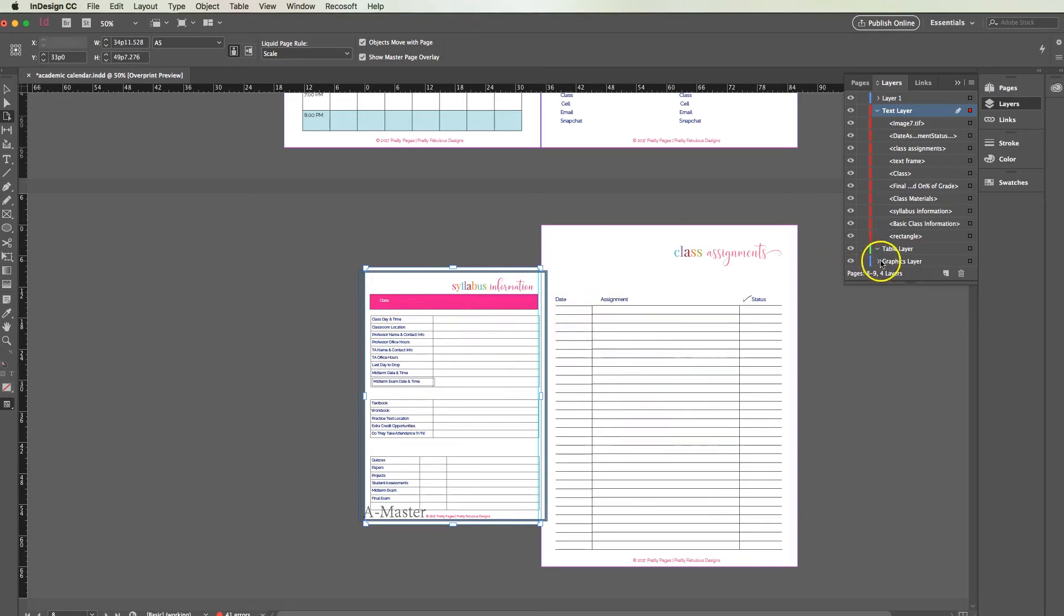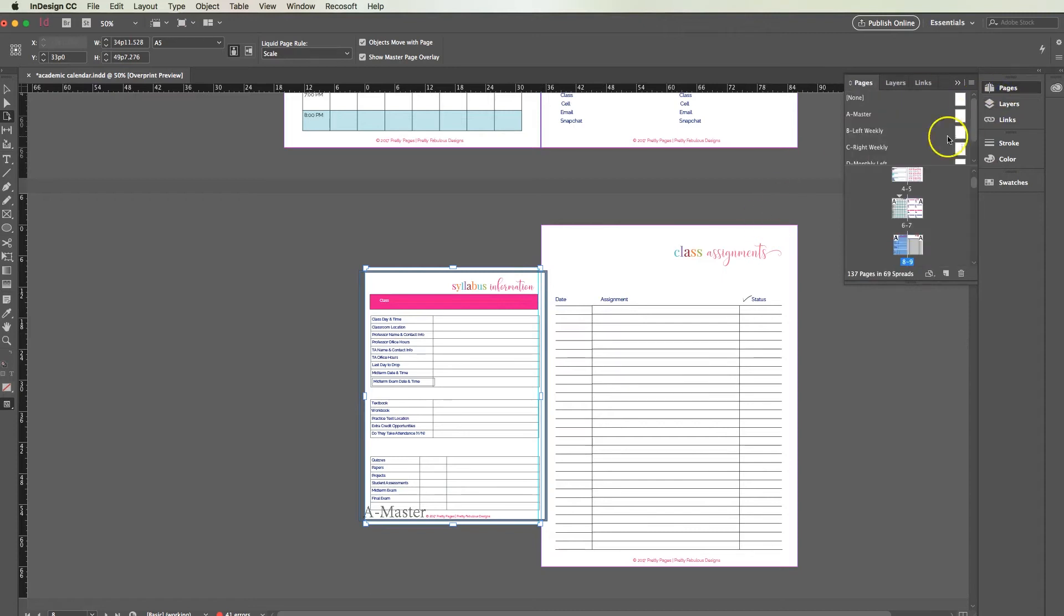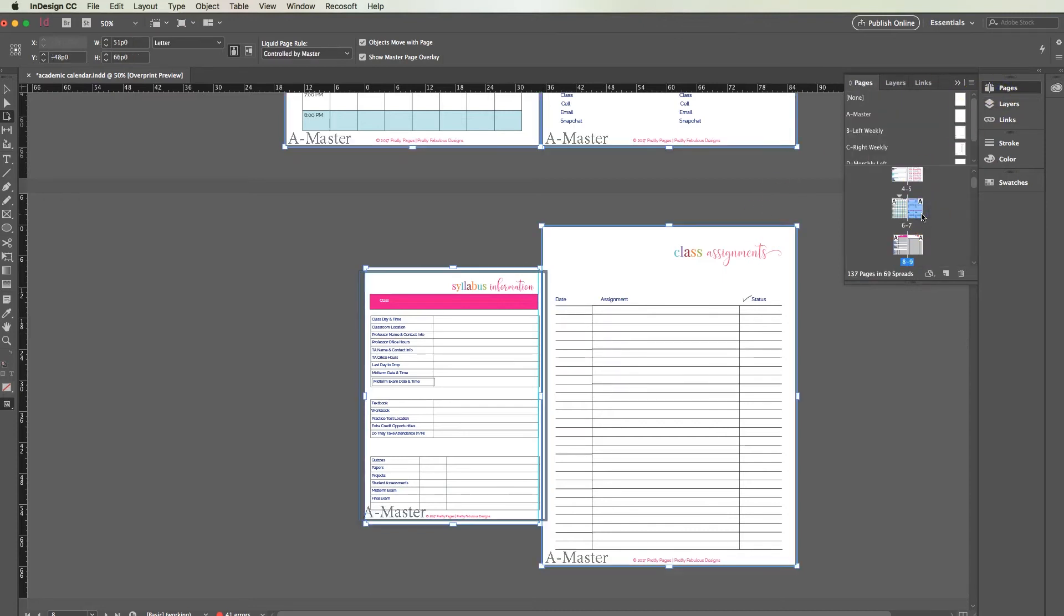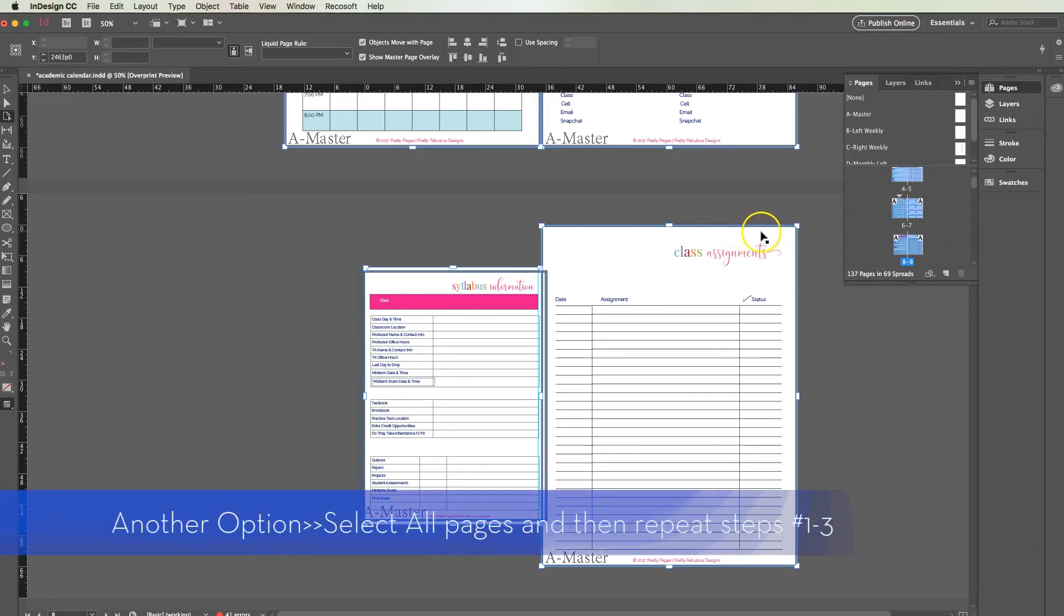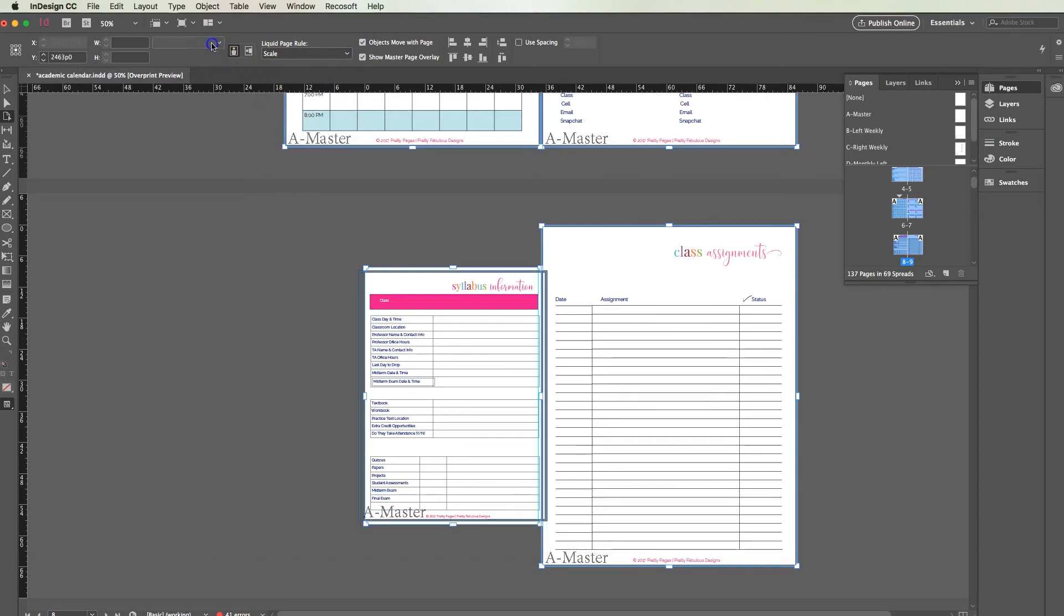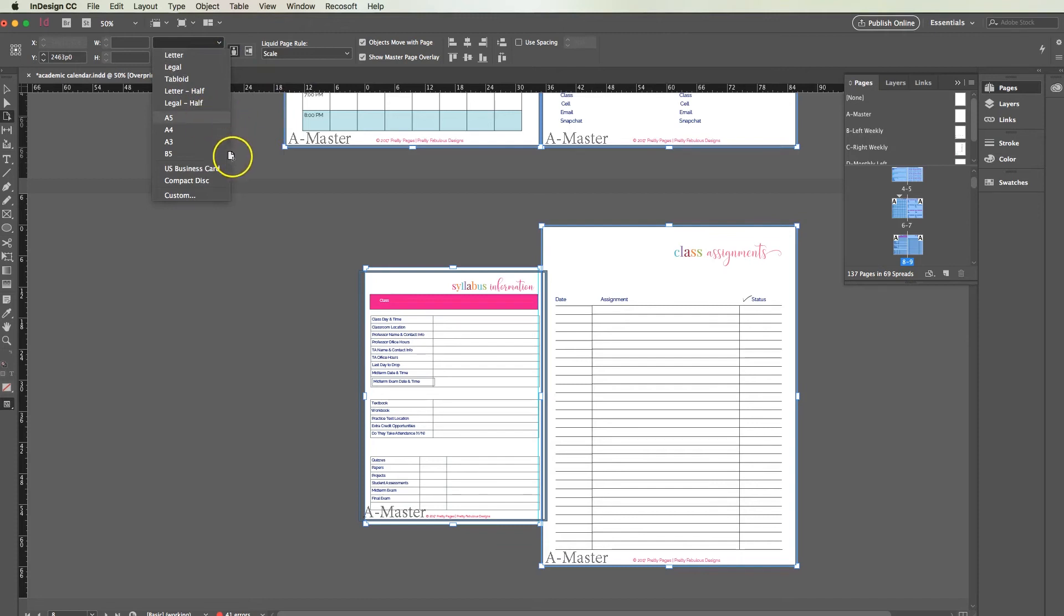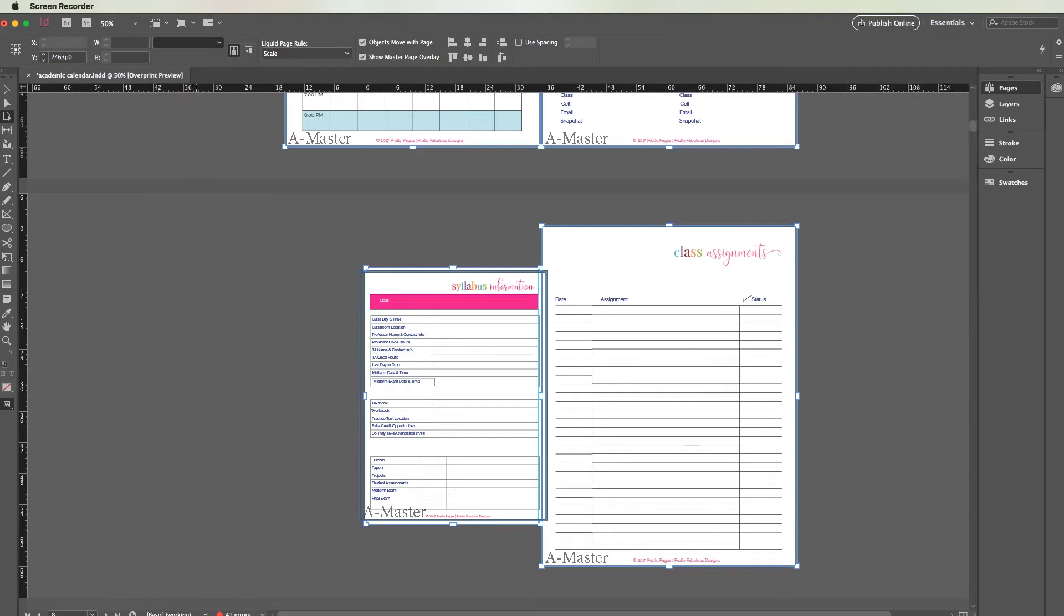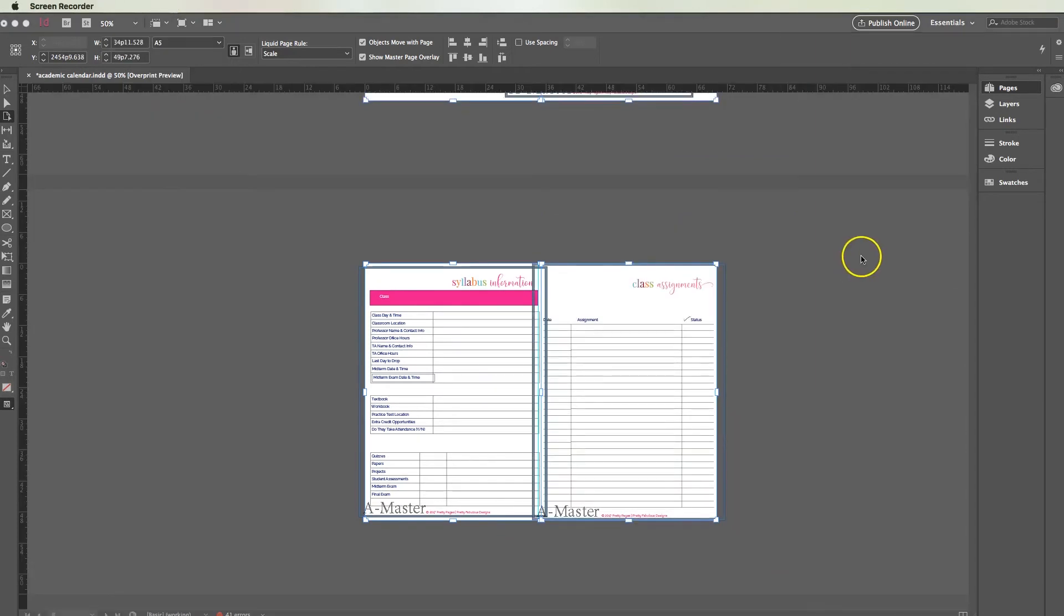Now let's say we want to do the entire document. We're going to go over here to pages and I'm going to hit control A, that's going to select everything. I'm going to go back here to liquid page rule, make sure it says scale, and then I'm going to change the whole document to A5. You get the spinning beach ball because this is pretty large, I think there's 165 pages. And we're done.